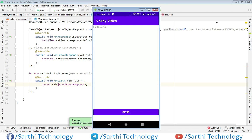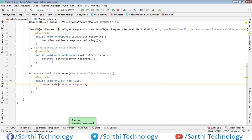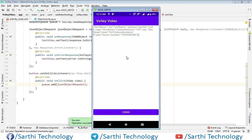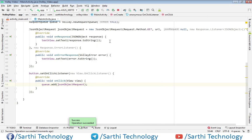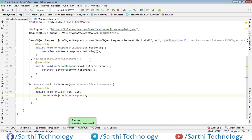Here you can see the project is running. Now click on the send button, and here you can see we have the response. We can handle this response, which is a JSON object, using any library. But that topic we will cover in another video, so this is enough for this video.